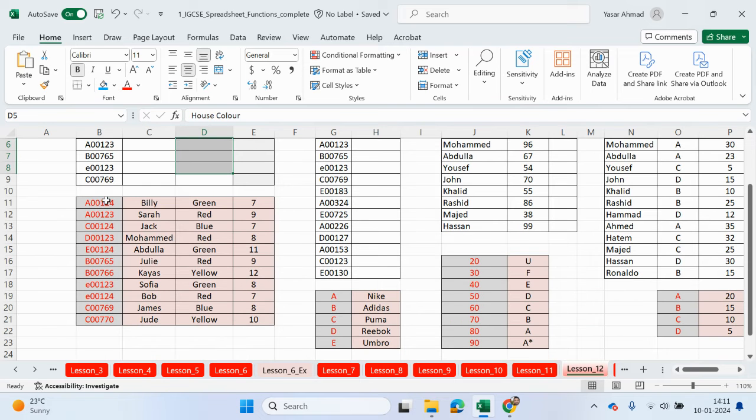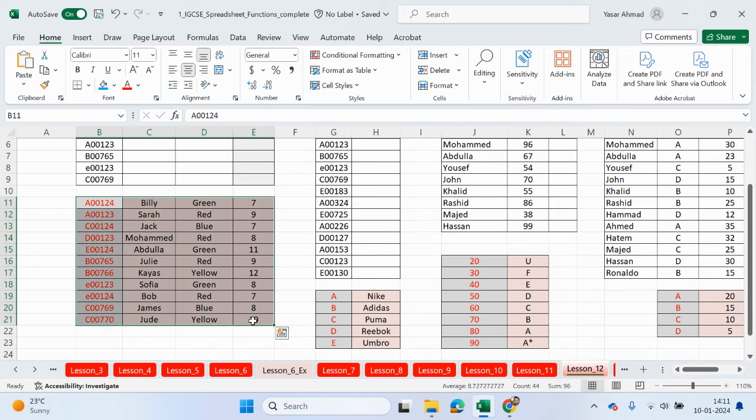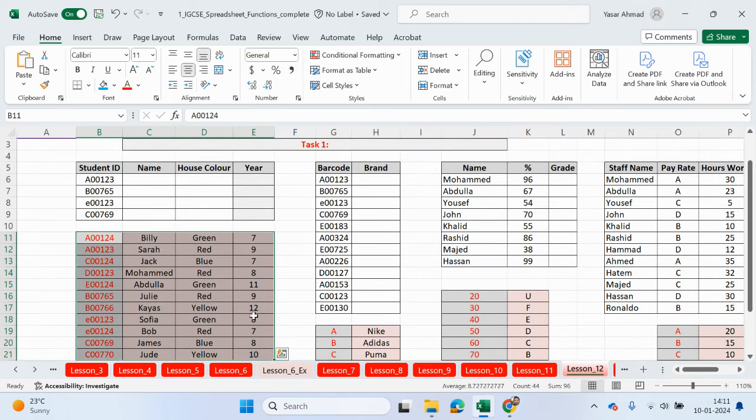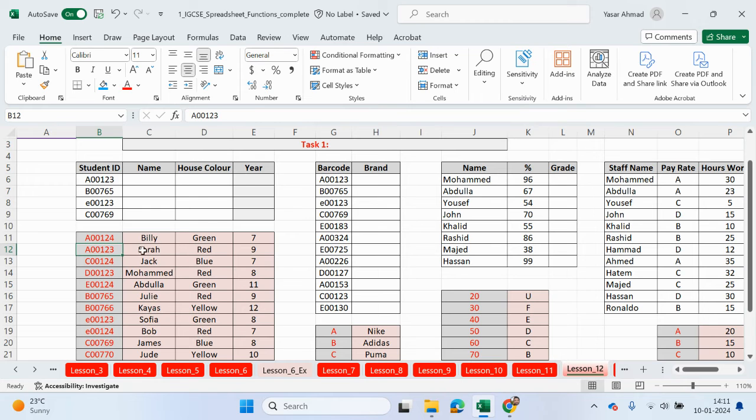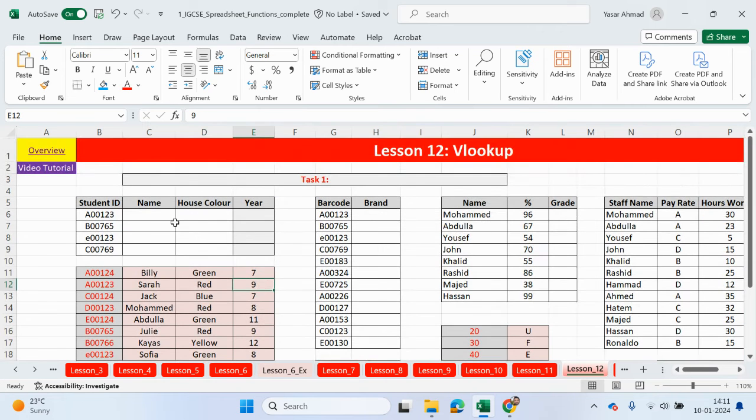All of the data can be found in this table array at the bottom. The table array includes the student IDs. This one will match up to this one here. In the second column, you've got the name, house, color and then year. Let's go ahead and make a start.